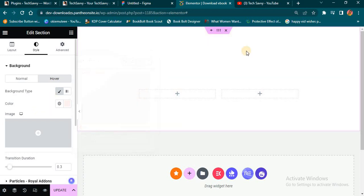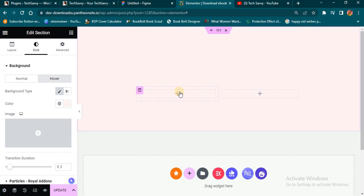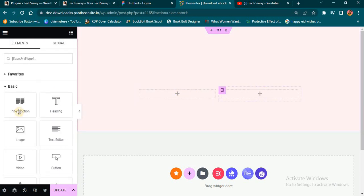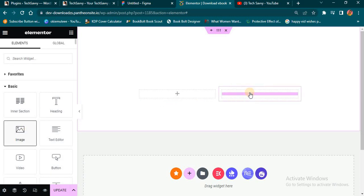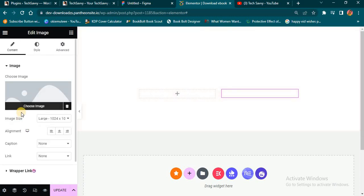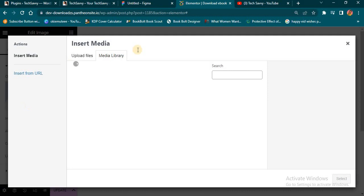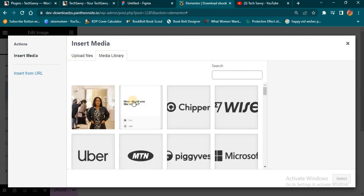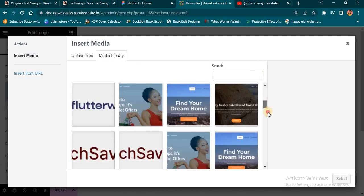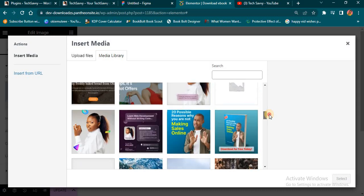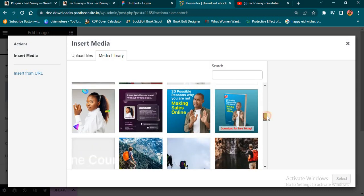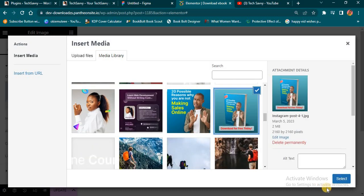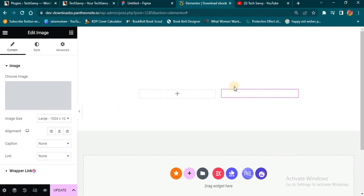The next thing I want to do is add my content. Right here I'm going to add my image. I'll select the Image widget and drag it towards this end, then go to my media library to see if I can get the image of the book I want to promote. This is an example of the book — I'll select it and click Select.